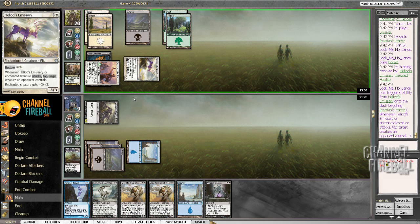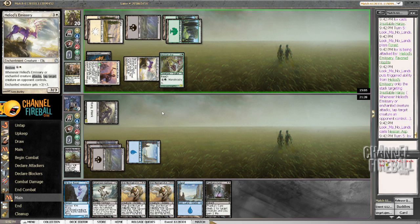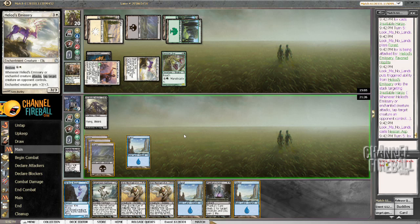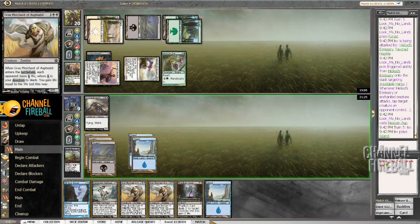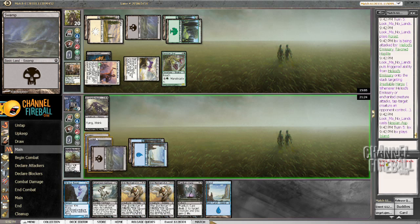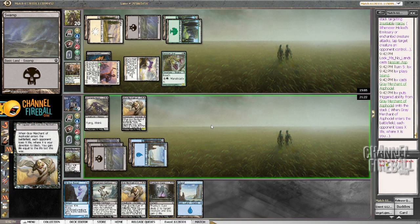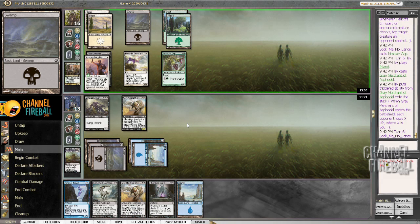All right. So we're getting pressure pretty hard. This is a sick 1, 2, 3, 4 curve on my opponent's part. I actually probably wish my opponent had kept the first hand. And an Asp? Jeez. All right. Well, I've got to start playing Gray Merchant's like my life depends on it, because it does.